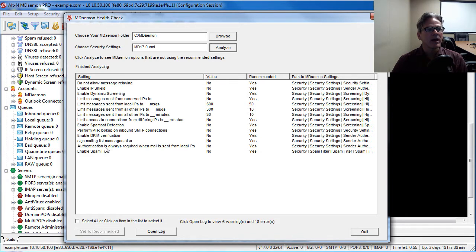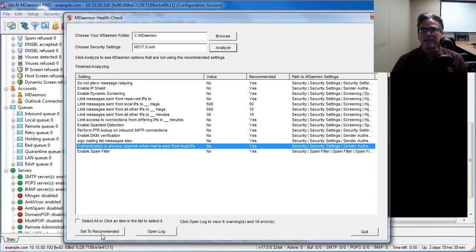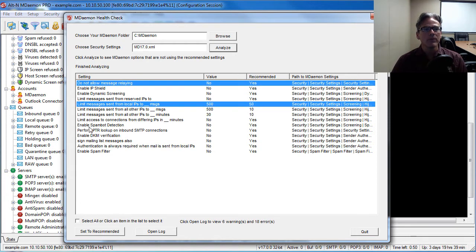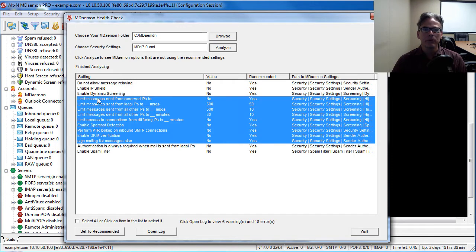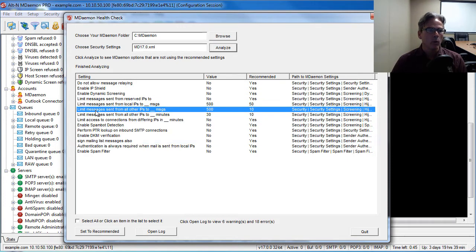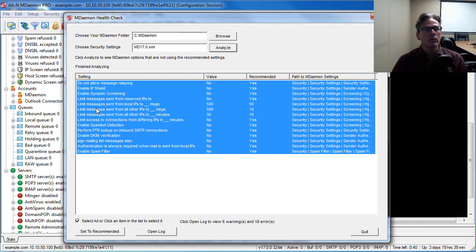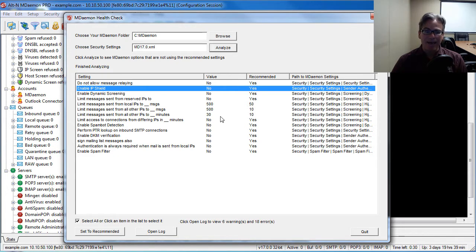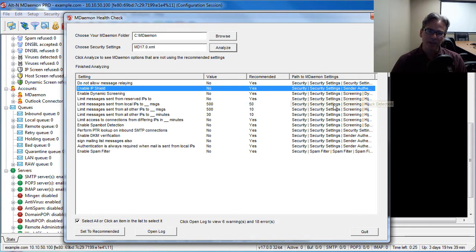It gives you the option of clicking on an item and clicking on this button to set that feature to its recommended value. If you hold down control or shift you can select multiple items at a time, or you can check this box down here to select all items. Notice that this screen gives you the name of the feature, the current value, the recommended value, and where you can find that feature in the MDaemon interface.